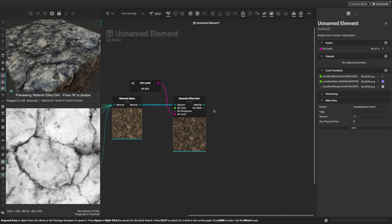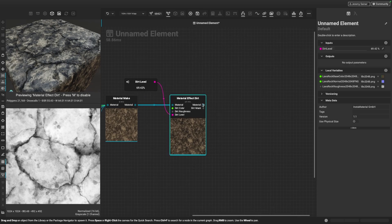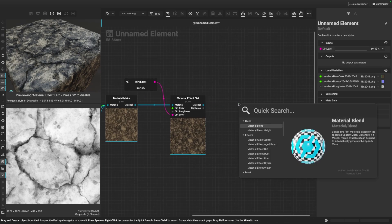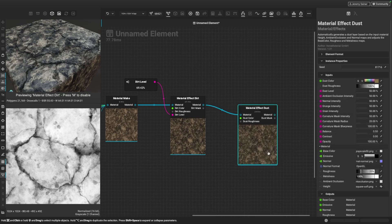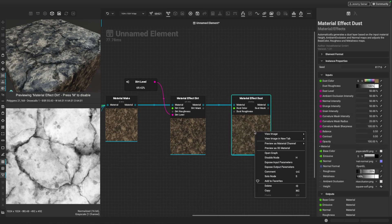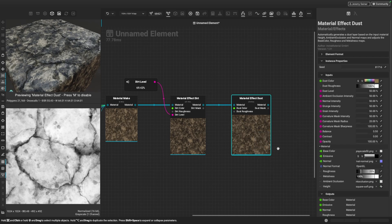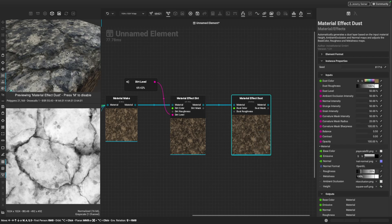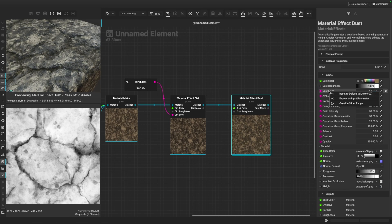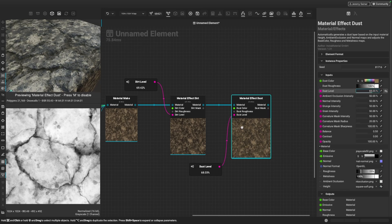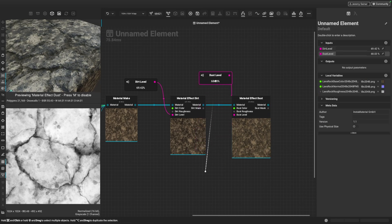Next, I want to go ahead and add some dust. Just like before, I'll branch off a connection, choose dust, and view the outputs. We can add this nice thin-looking layer of dust. Again, I can control this with the dust level and I want to expose this too, so I'll go ahead and choose expose as input parameter. And now we have our dust.